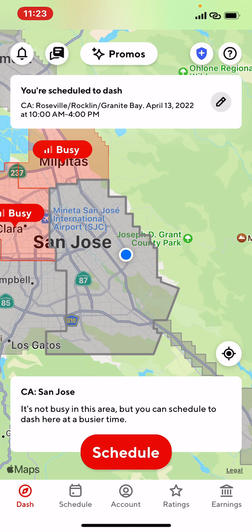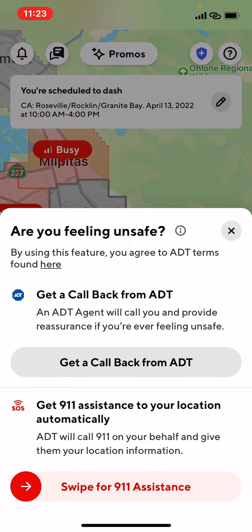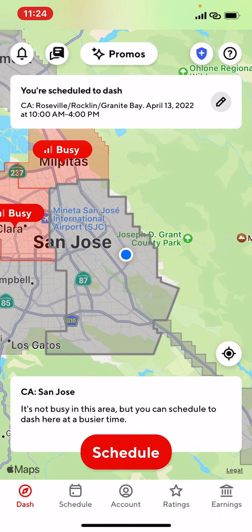There's a new thing right here — it has a blue plus icon. That's more like an emergency feature. If you tap on that, it's going to say 'Are you feeling unsafe?' You can get a callback from ADT, and at the bottom it says swipe for 911 assistance. I haven't used this feature yet, but it's a new feature on this app that came out maybe last year or so.